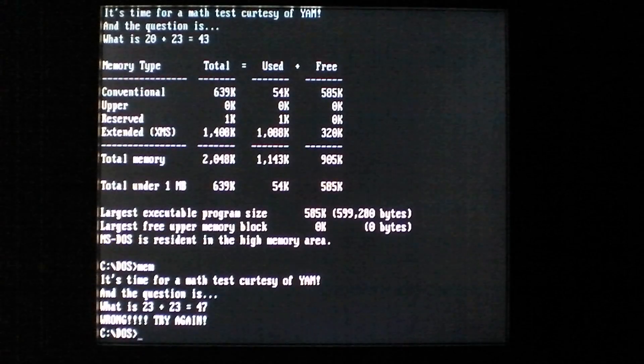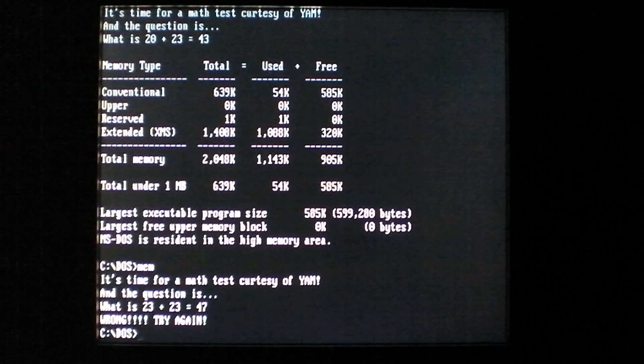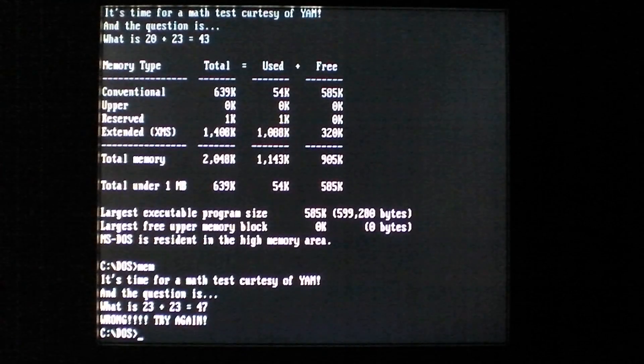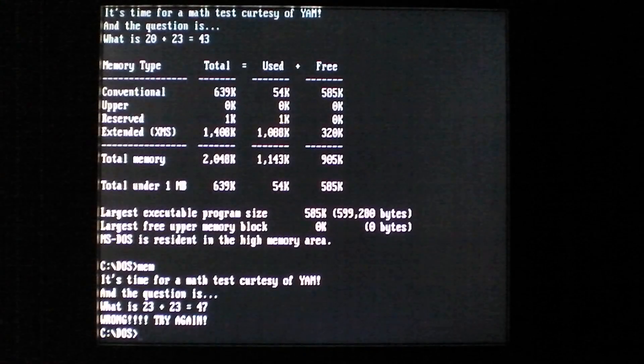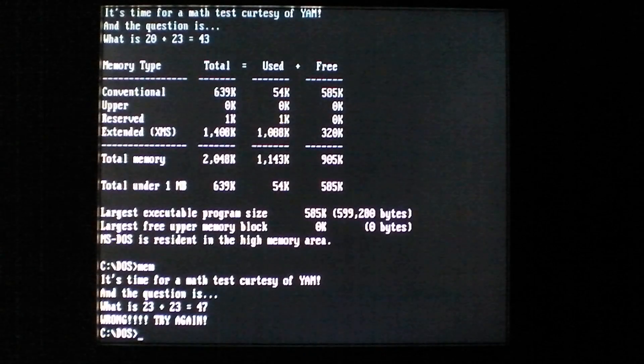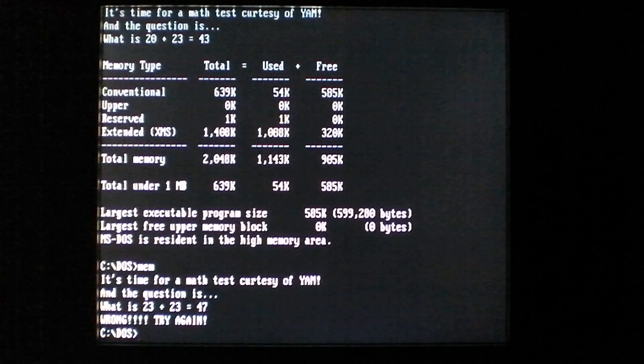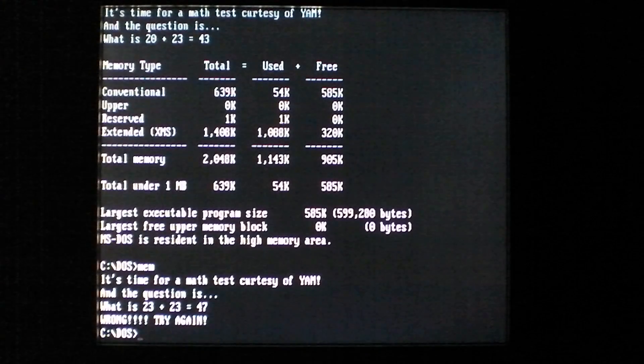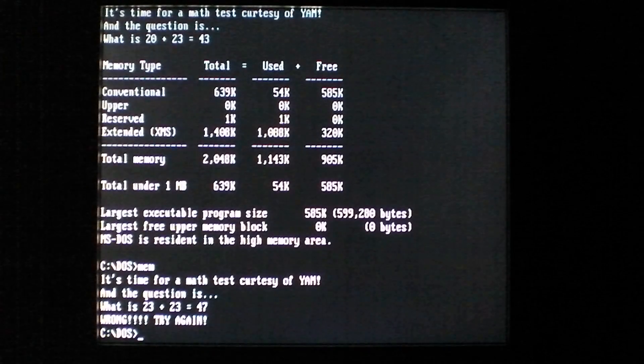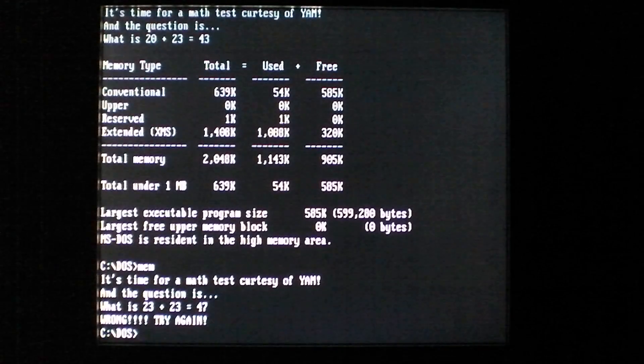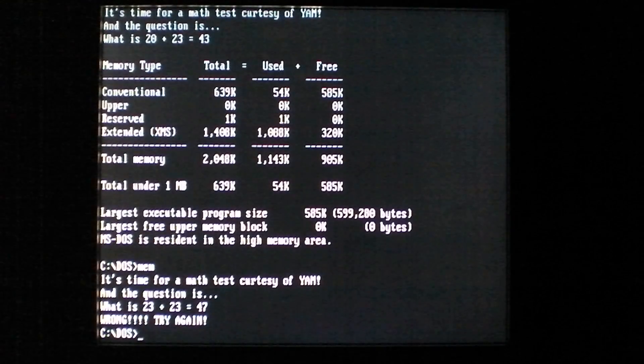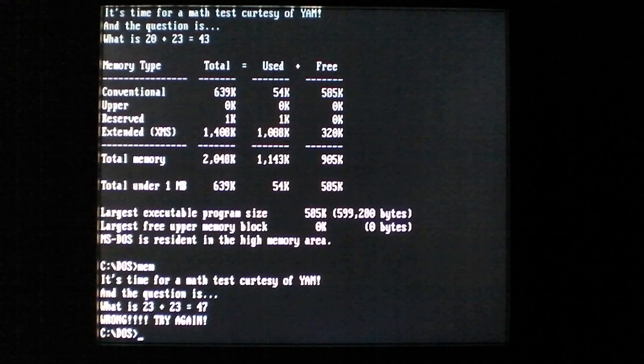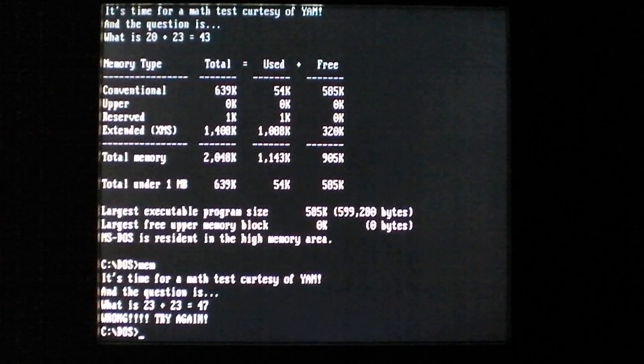So, you would probably be pretty confused if you had this on your computer. It would appear to be randomly making you do these math test things. However, it's every Wednesday between 9 and 10. So, pretty annoying. Probably not very widespread. And that's about it for the Math Test DOS virus.